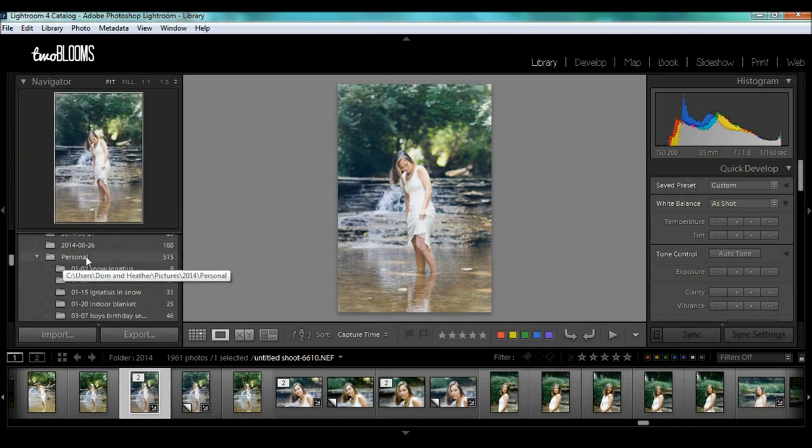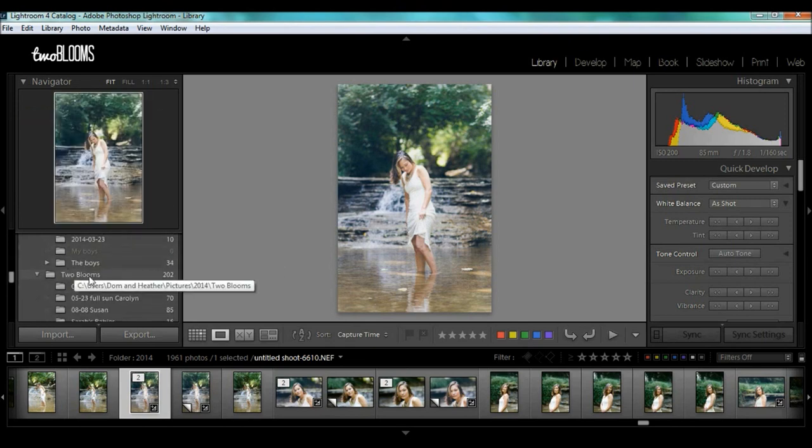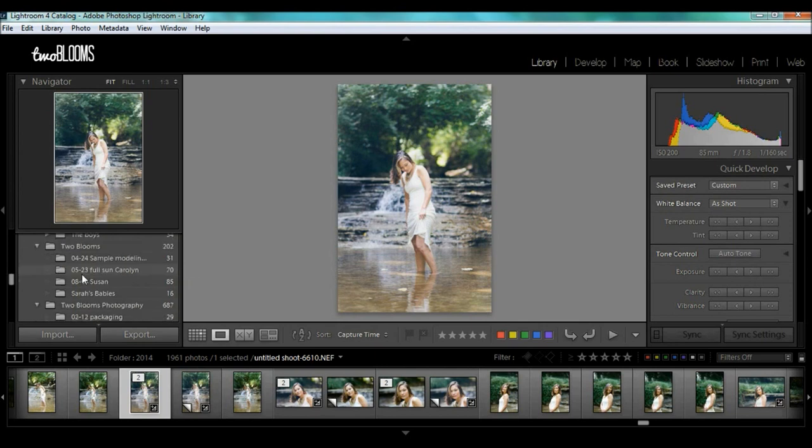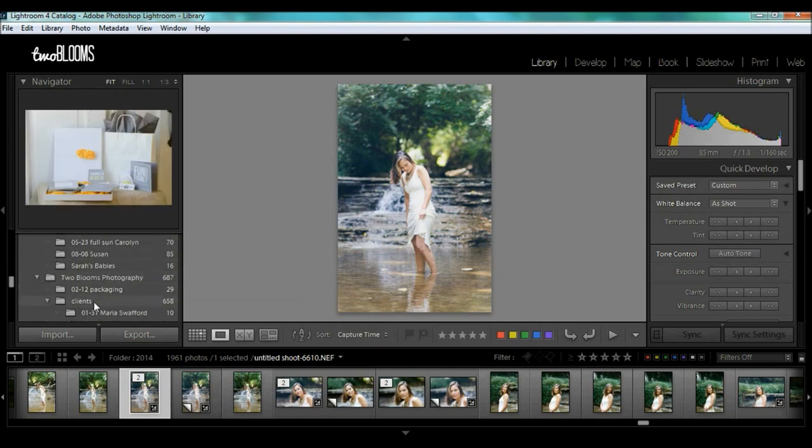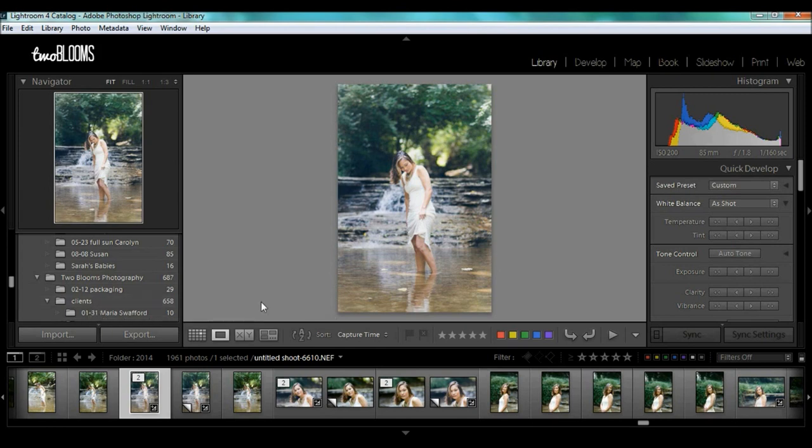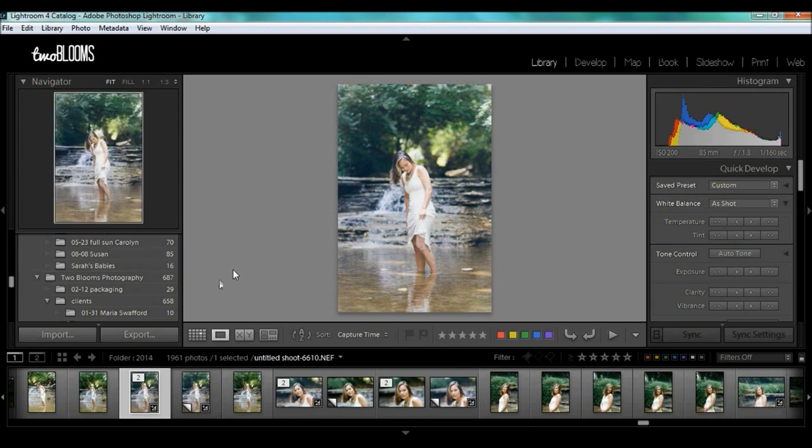But then I have my personal photos. I can scroll down. I have photos for my two blooms. Then I have photos for my photography and for my clients and so on and so forth. So these photos aren't actually in Lightroom themselves. This is just a way that I can view these photos really quickly.